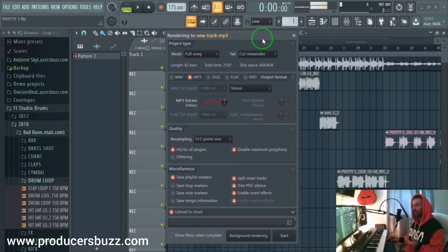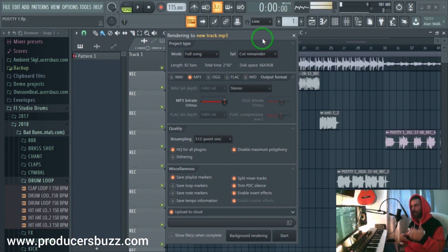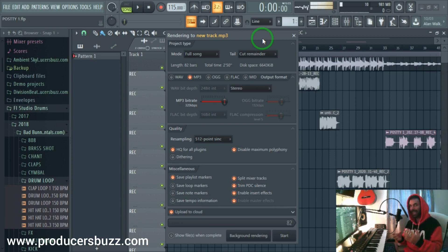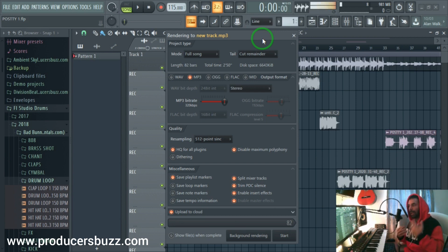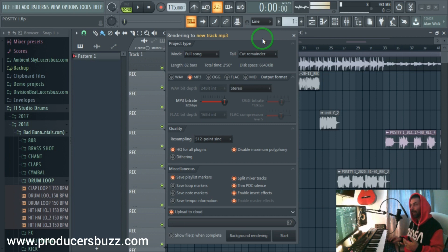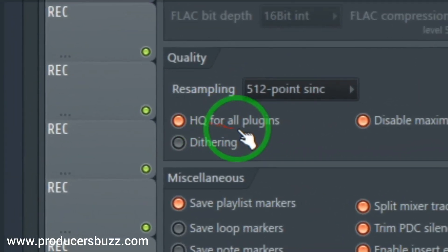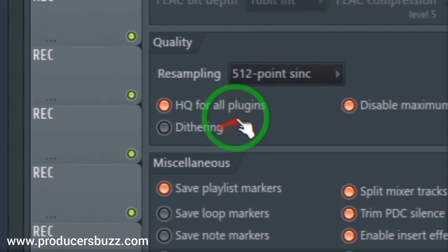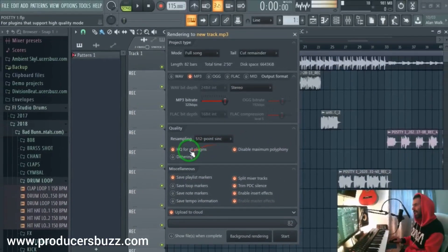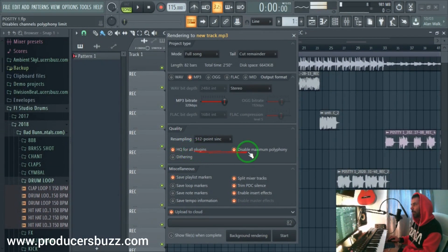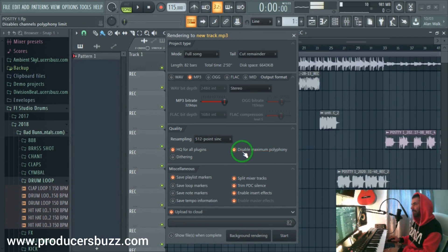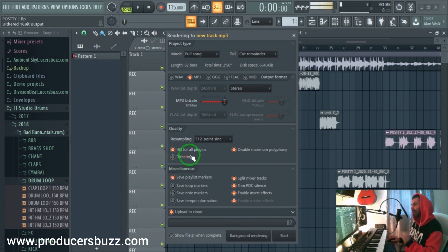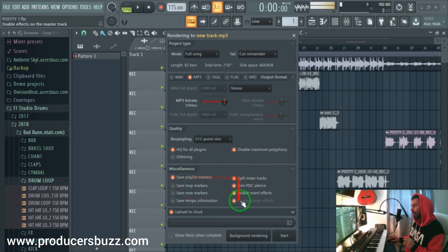So I would recommend going for 512 point sync. Now if it takes 5 to 10 minutes, if you're using really crazy high quality VST plugins, let it run, have a coffee, have a cup of tea, have a biscuit, let it run because you know that you're going to get the highest quality possible that you can for your track. If you spend all that time producing, you might as well export it the right way. And here you've got all these settings - high quality for plugins, disable dithering. You want to leave this as it is. You don't want to enable dithering, so just leave that unselected.